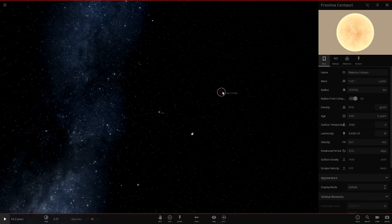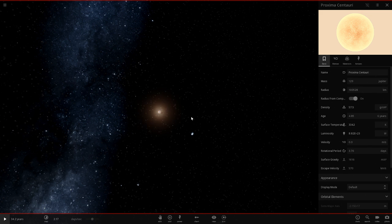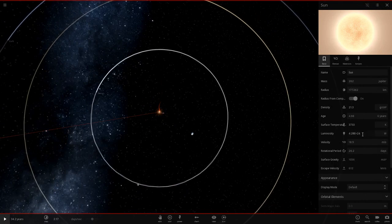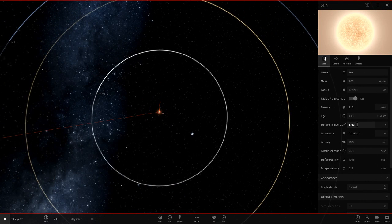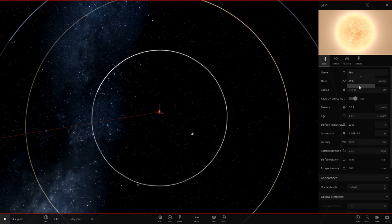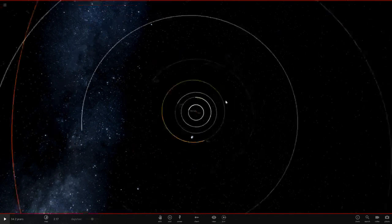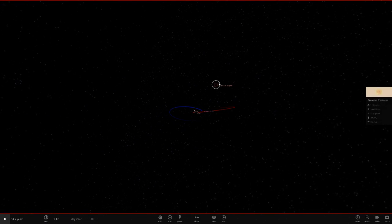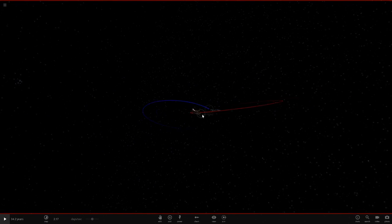Proxima's temperature is 3,342 Kelvin, but our modified sun is at 3,700, so we want to decrease it a little more to get it down to about 3,300. Now the sun is properly a red dwarf. We can delete that reference Proxima. Oh my god, it looks so small — let's delete that.